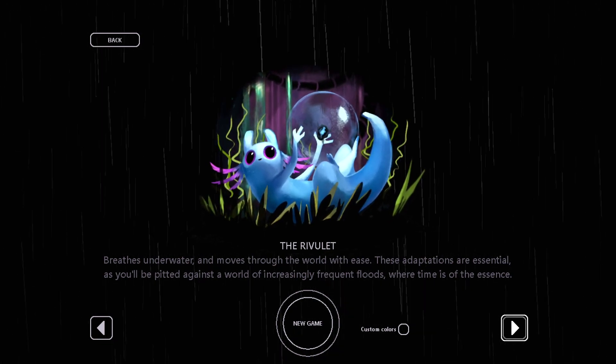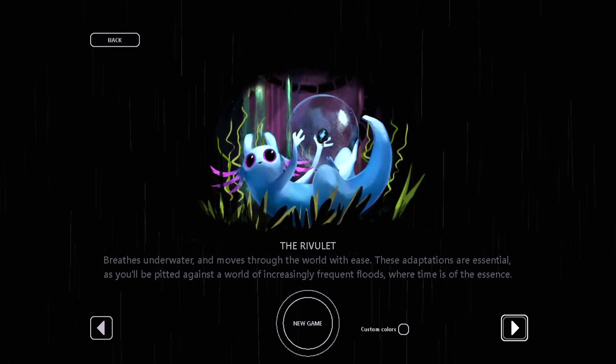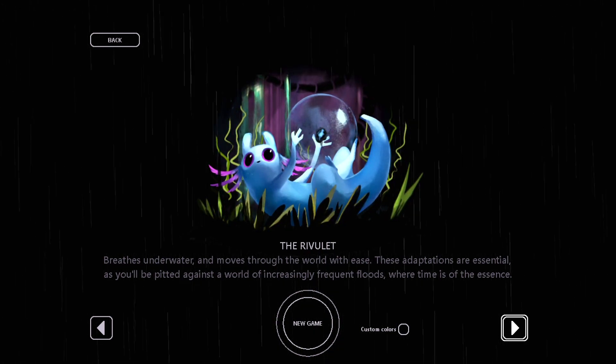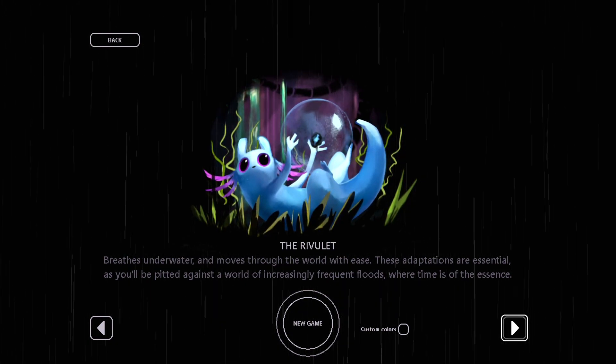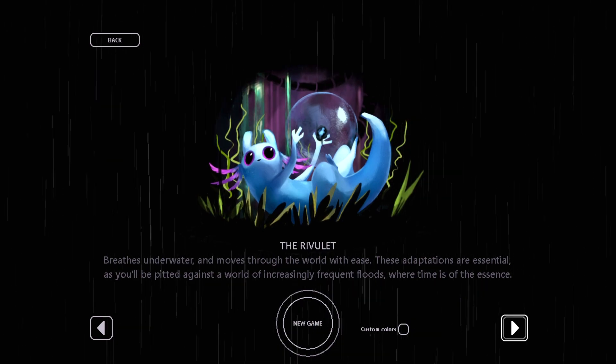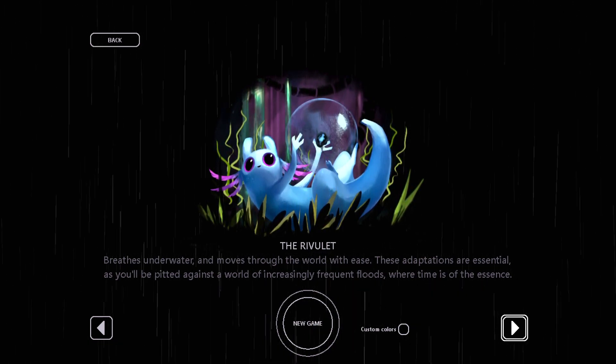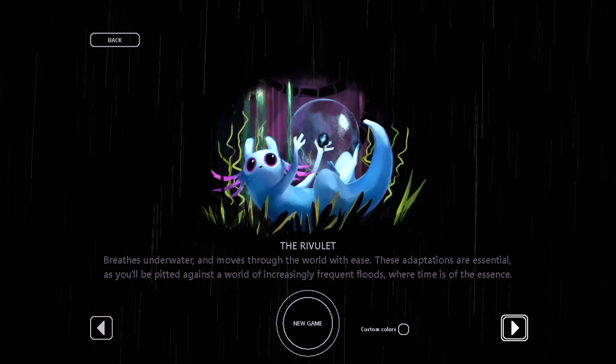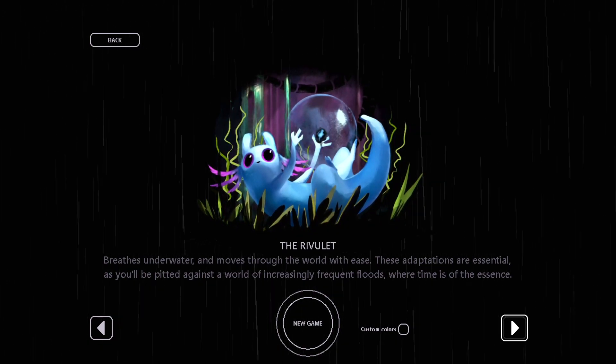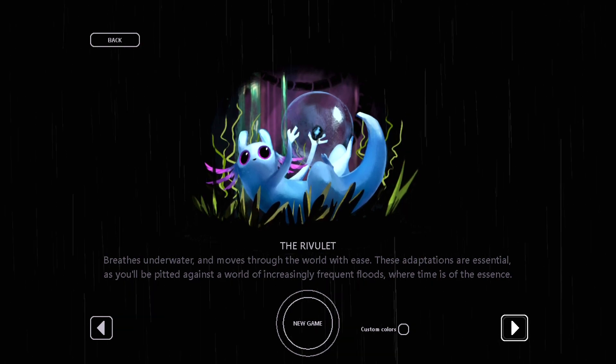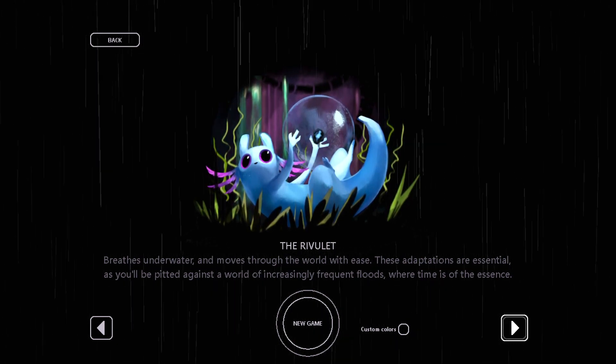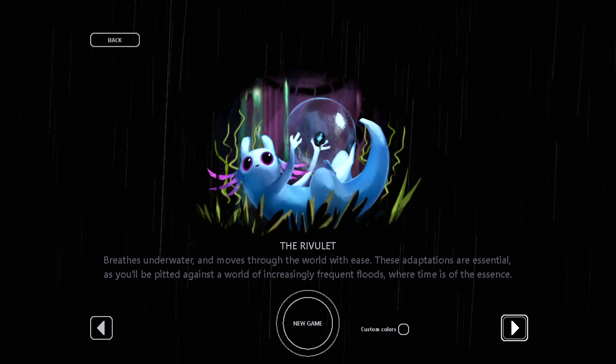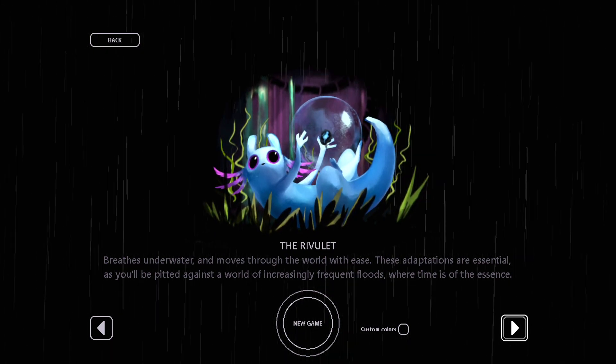Breathes underwater and moves through the world with ease. These adaptations are essential, as you'll be pitted against a world of increasingly frequent floods, where time is of the essence. Sounds like a bit of an annoying mechanic. It might be similar to Artificer, where the tech and moves are really fun, but the rain cycles being extremely short is actually very boring. But then again, maybe it's floods - things are changing in water levels a lot. We will see. Let's jump in.